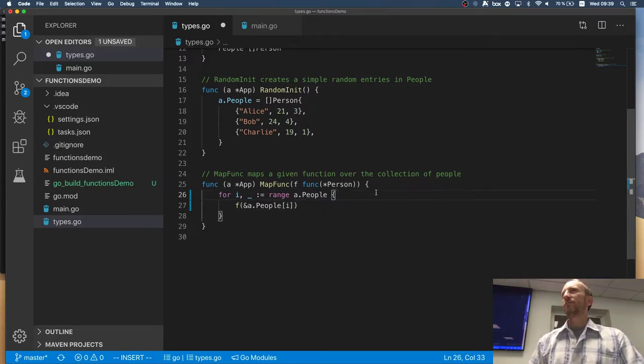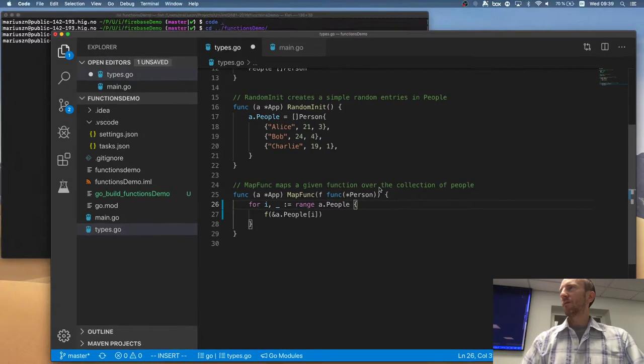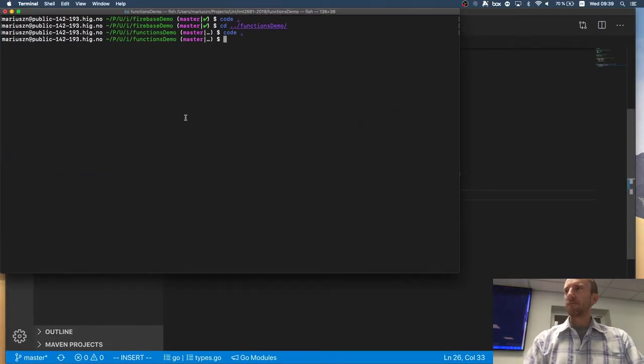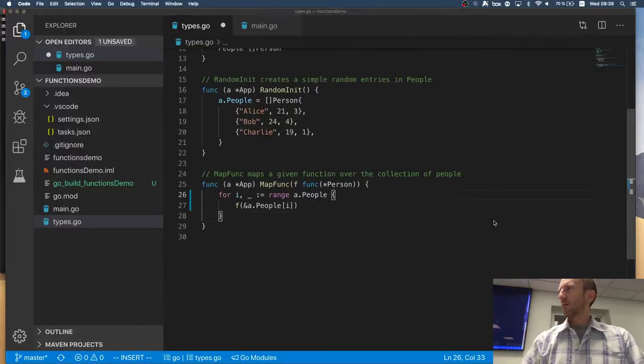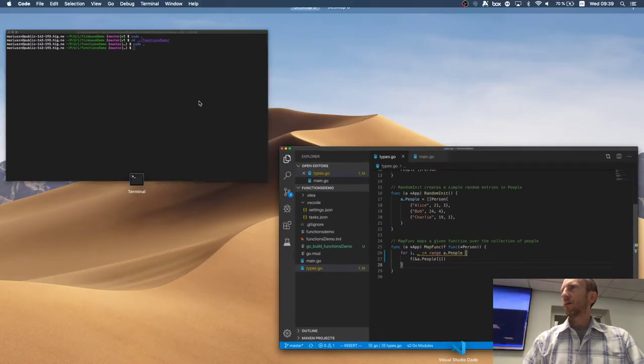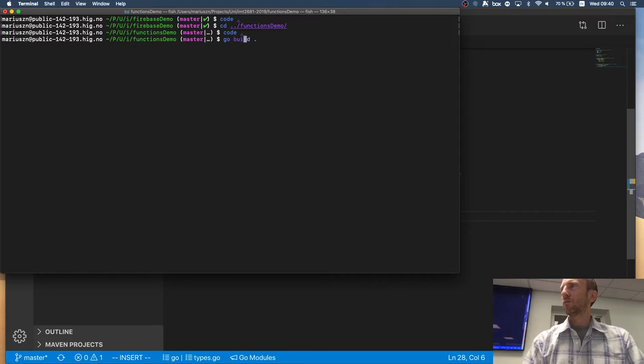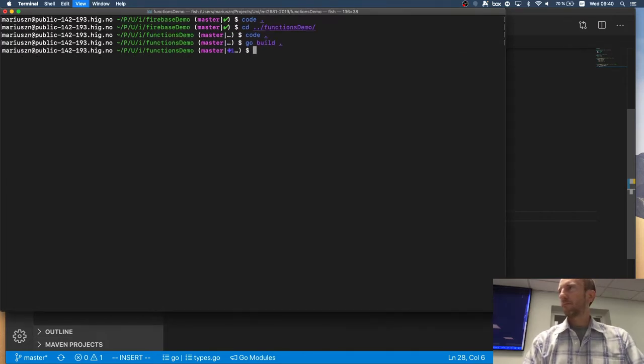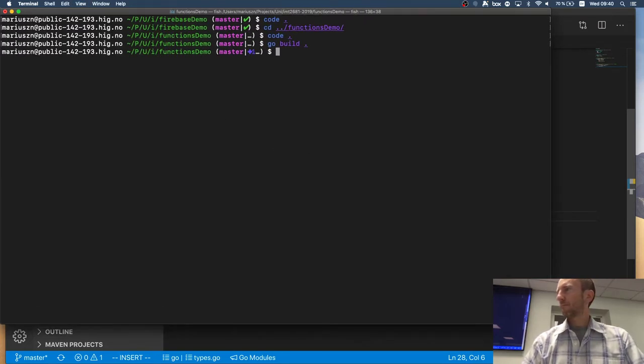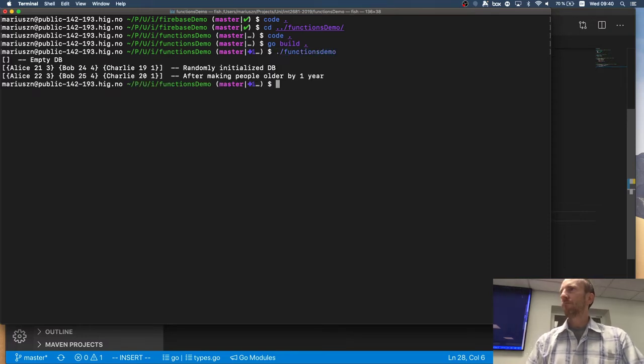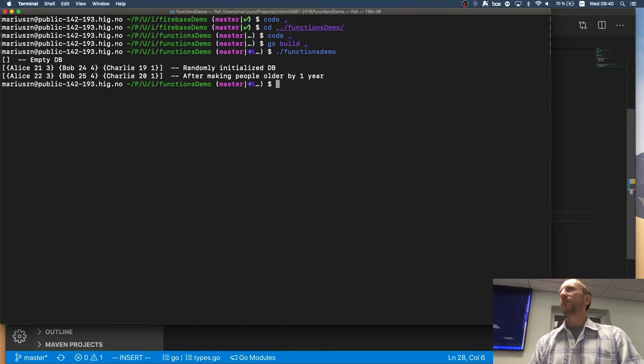Make sense? Will that work? I think it will work. Let's save it. Let's run it. Go build and functions demo. Yay! My people are getting older.